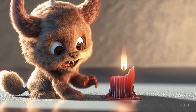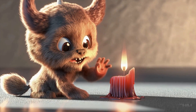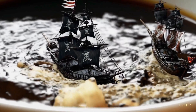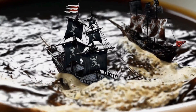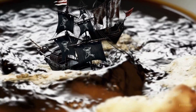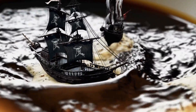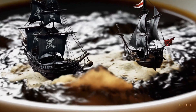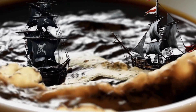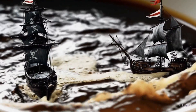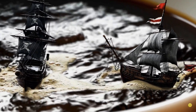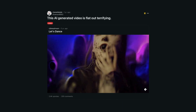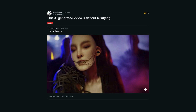Now obviously every example isn't going to be perfect when you take a deeper look. In this video, you can see some irregularities with the way the pirate ships are floating in the coffee. But you can definitely expect this tool to improve quickly over time, especially since just a year ago, this is what we were getting from AI-generated video.